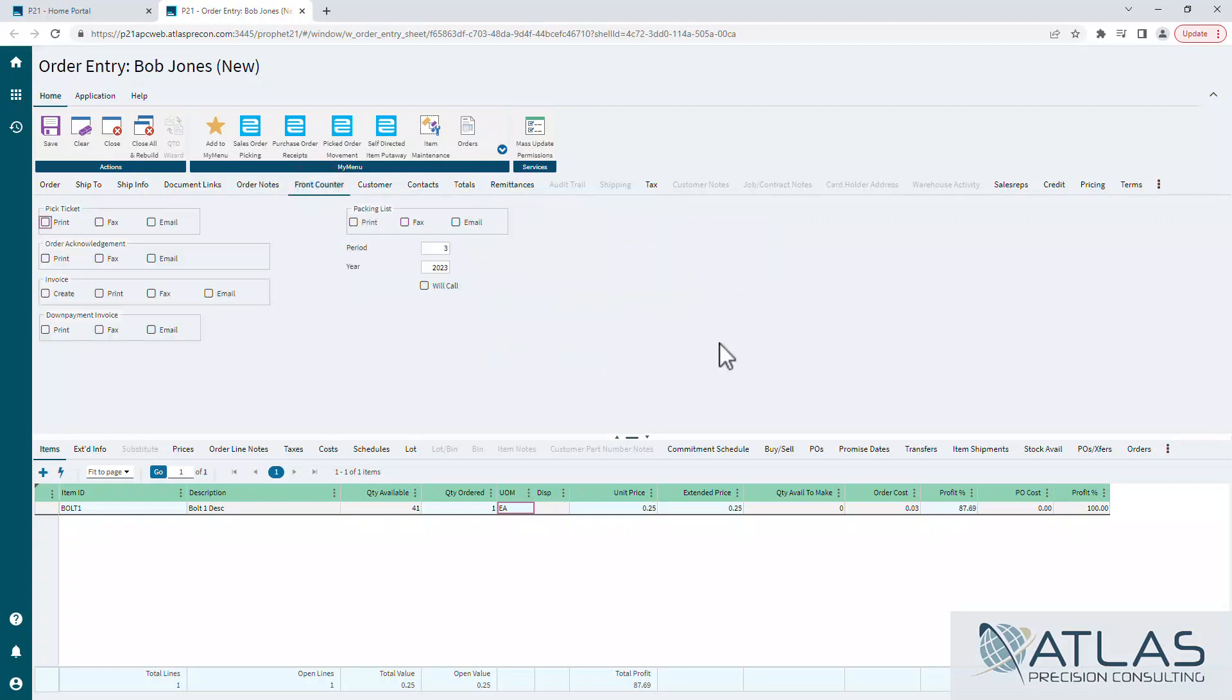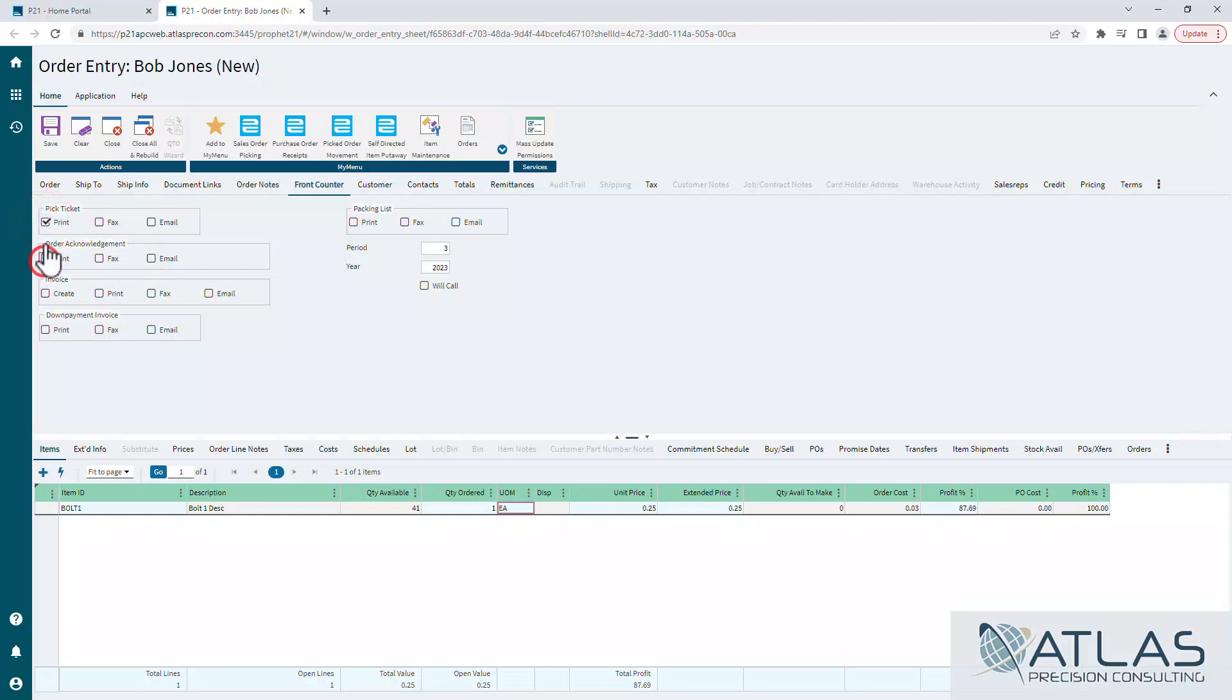Depending on what's protected and whatnot, you can also create an invoice or print an invoice. Some companies choose to protect that with dynachanges. They don't want invoices created on the fly. This is where you can choose to email. Now if you don't have a contact on here and you try to email, it's going to default to the email account set up for your customer. If you picked a contact, it would obviously default to that contact's email if they have one. But you would just simply check what you want to print and you would hit save.